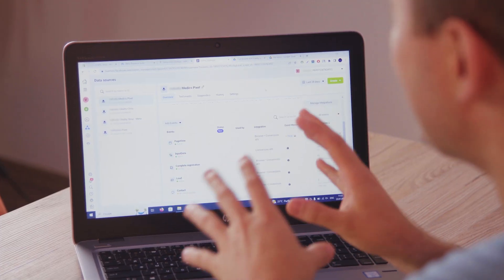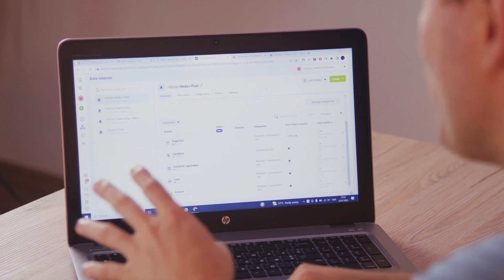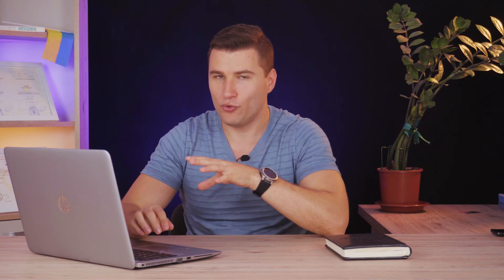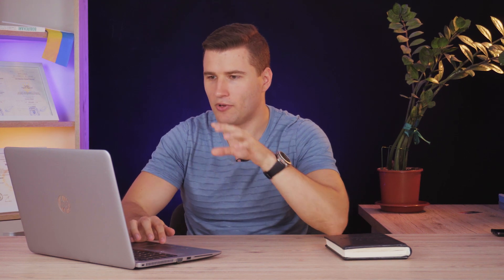Let's see how it works and how you can install Conversions API for your website. First, let's find out if you have Conversions API installed. To do this, open your Events Manager and choose the right Pixel on your Facebook business account. If your integration only shows 'browser,' that means you're tracking data only from your Facebook Pixel. If you see both 'browser' and 'Conversions API,' Facebook is tracking data from two sources.